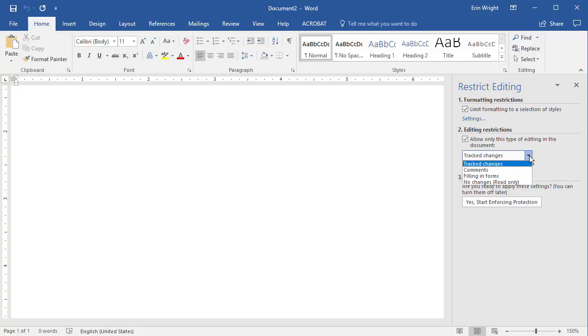The Track Changes option prevents other Word users from creating untracked changes in the document. If a change is made, it will be tracked.